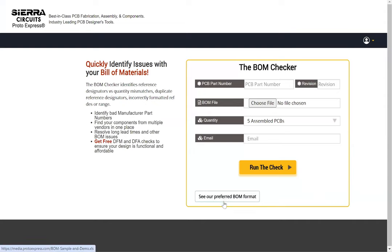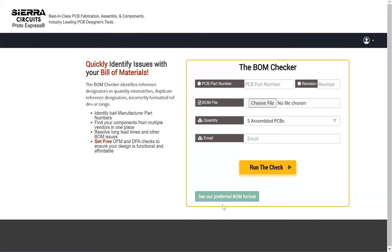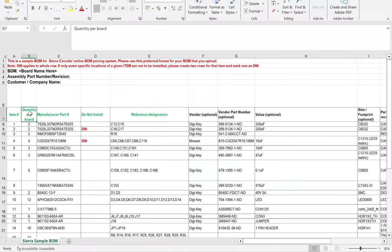Download Sierra Circuits preferred BOM format. Use the template to create your bill of materials.